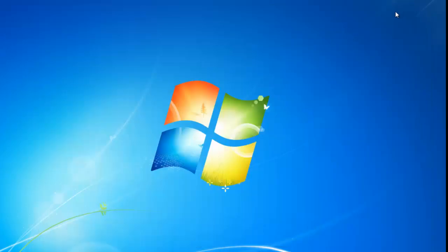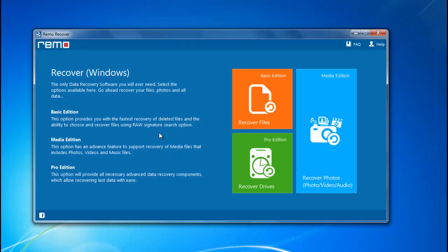After downloading is complete, I will install the program and launch the software. Upon launching the program, three modules can be seen. To recover the corrupt hard drive, I will select the recover drives option.